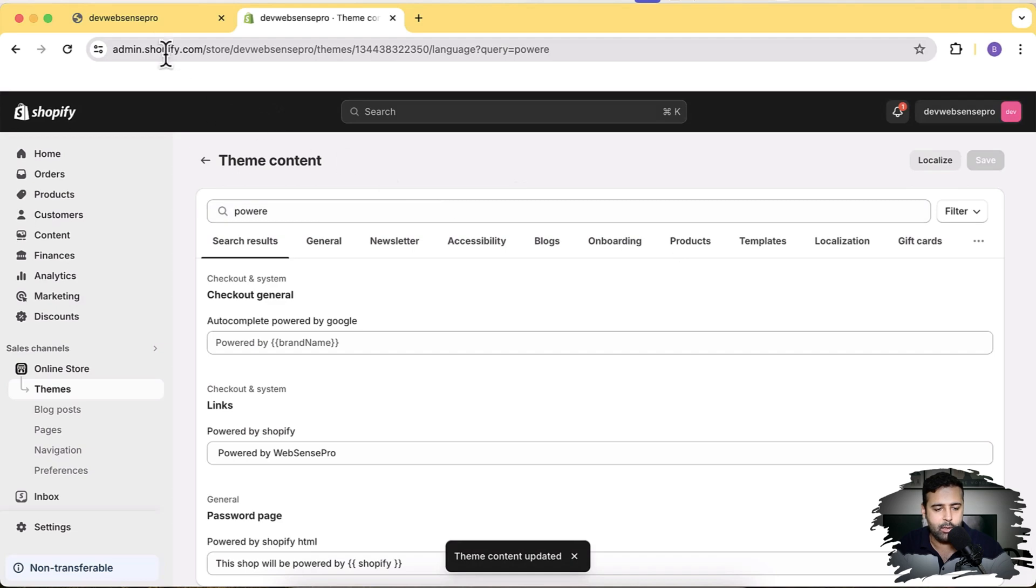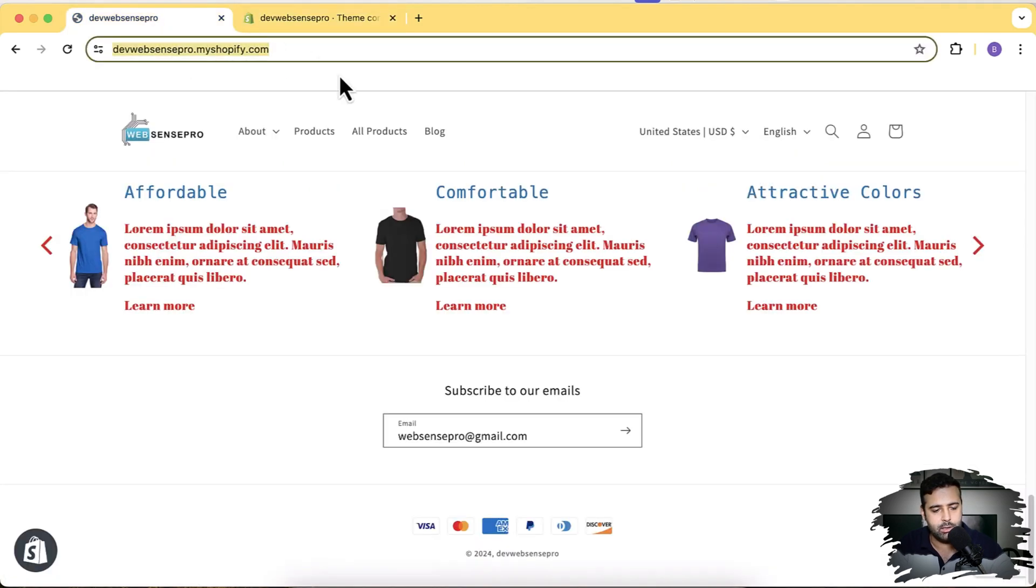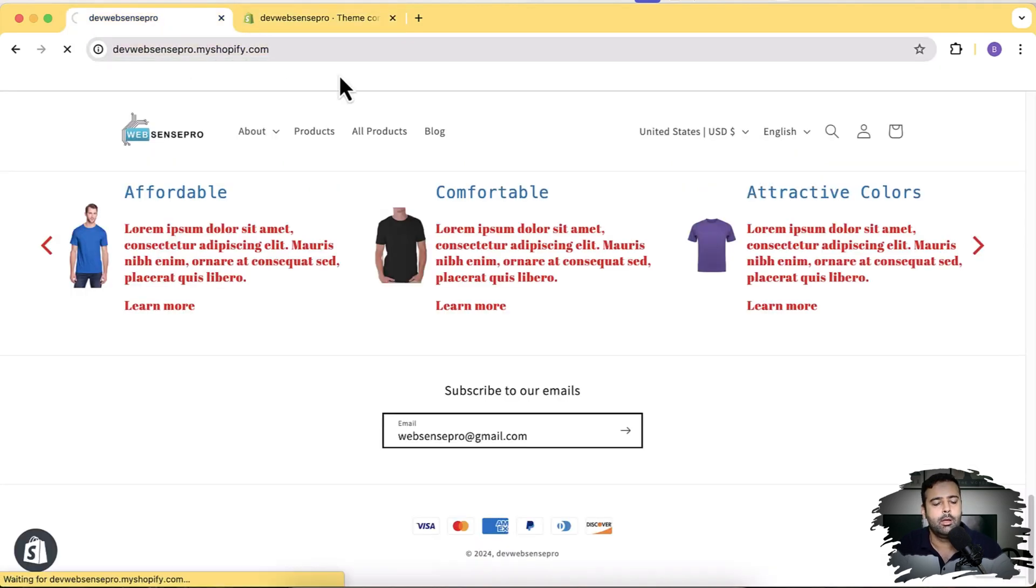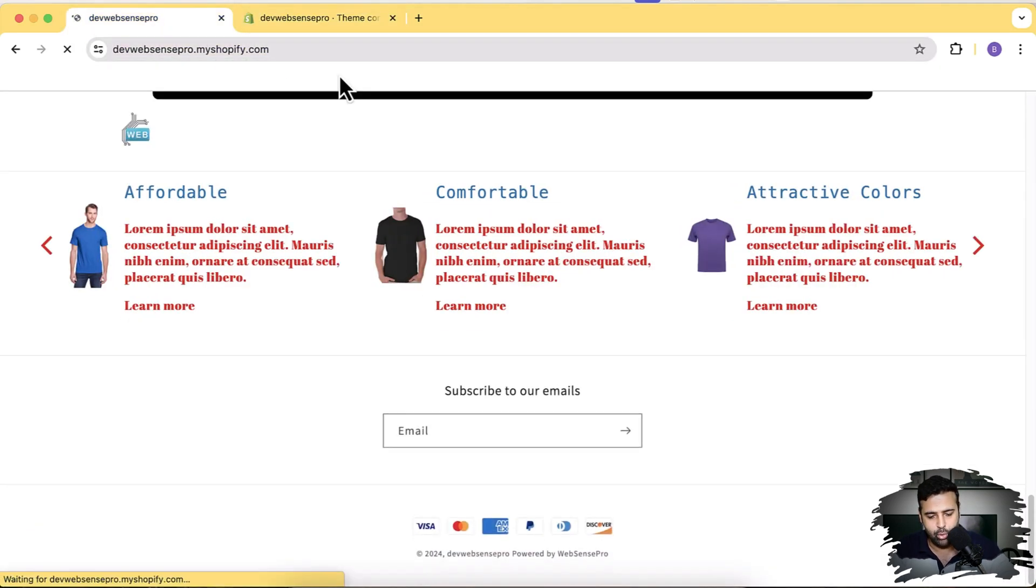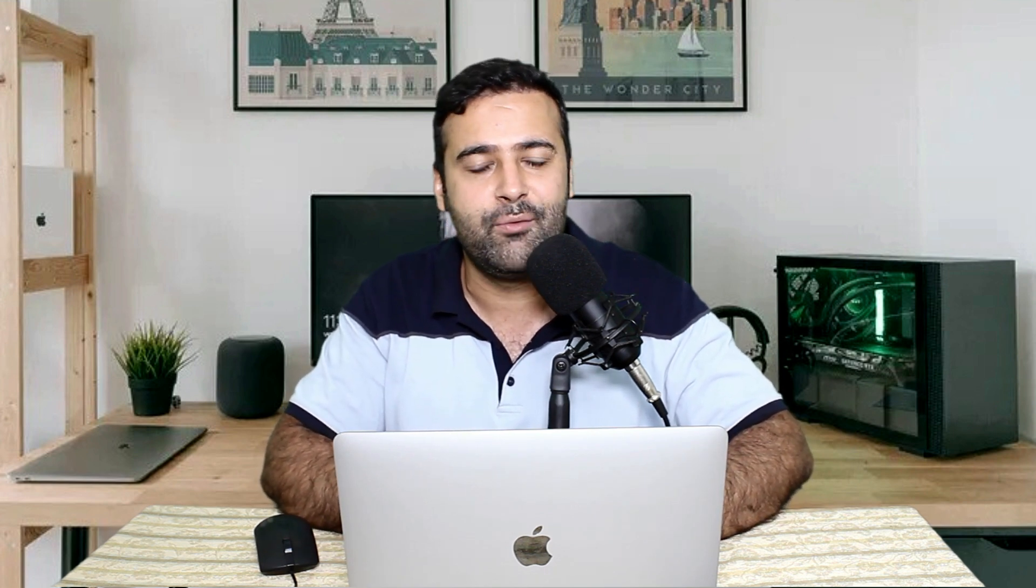And now when I go back to the home page and hit refresh, it's going to show 'Powered by Absence Pro'. You can add your own company branding showing up here, 'Powered by' whatever your company name is, and it will show up here really easily.